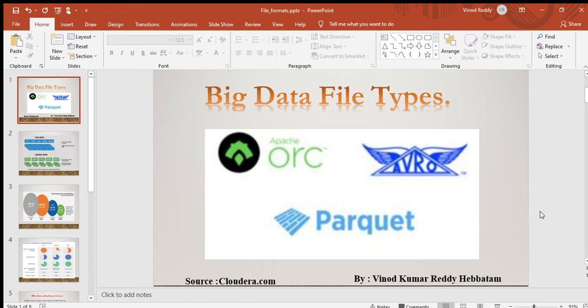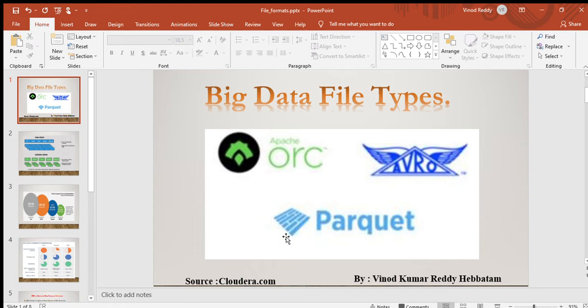We have mainly three types of big data file systems that exist in the world like ORC, Avro, and Parquet. Normally we hear about TXT, CSV, Excel, table format, JSON, XML. These are other kinds of formats, but in the big data world they have designed all these three. There are a few more but we will talk more about these because they are used widely in the big data world.